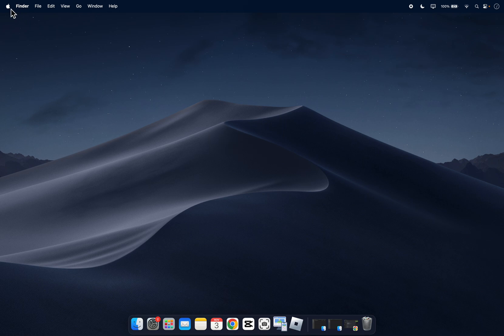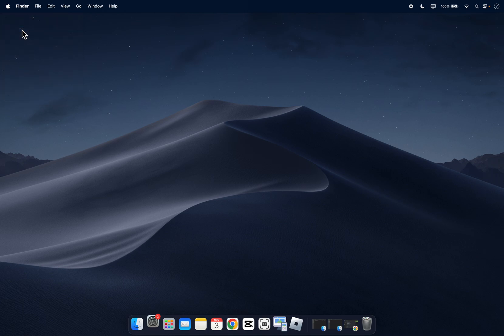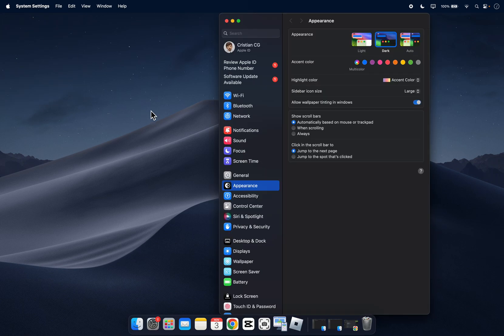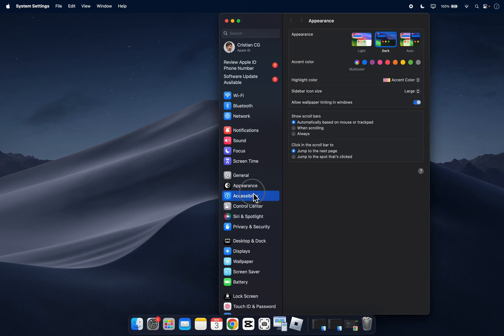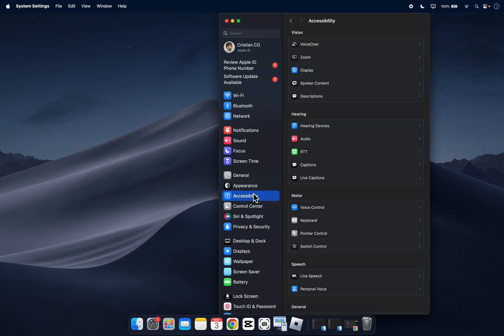So the first step is to go to your system settings and then from here you're going to have to go to accessibility.